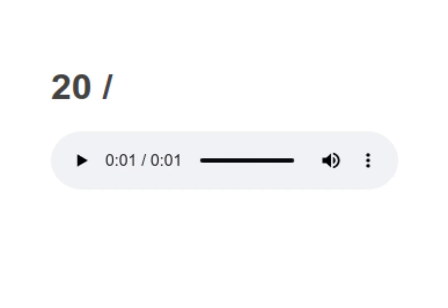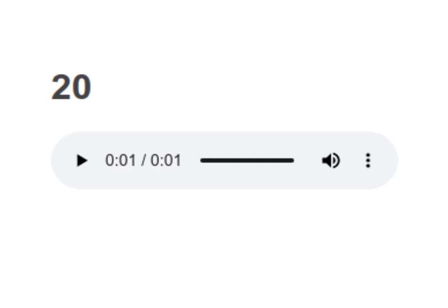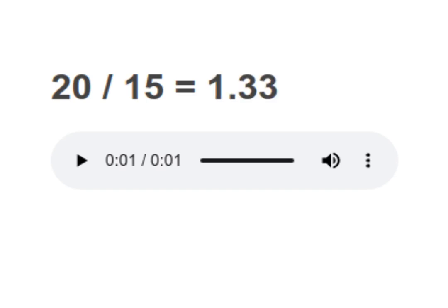20 divided by 15 equals to 1.33. Your turn to read. Moving on to next.